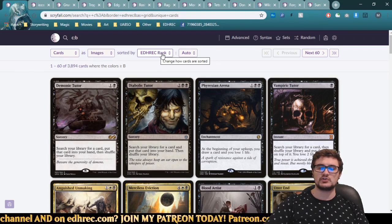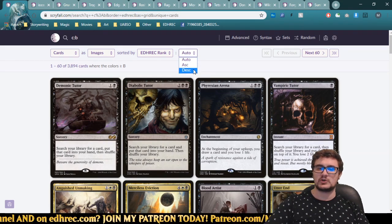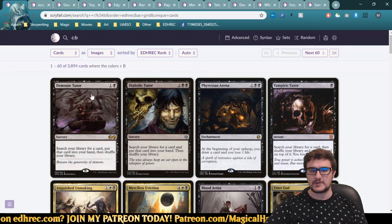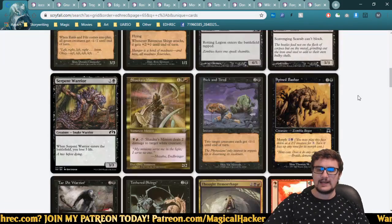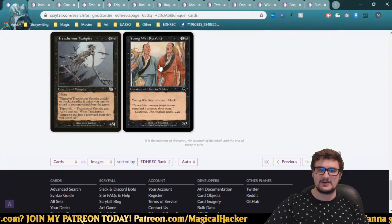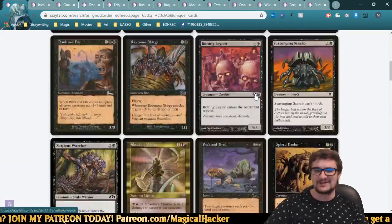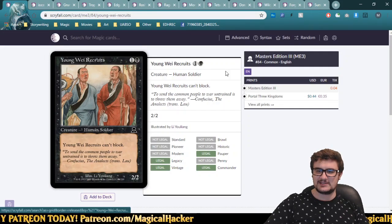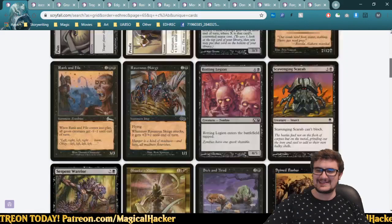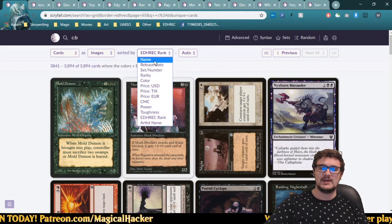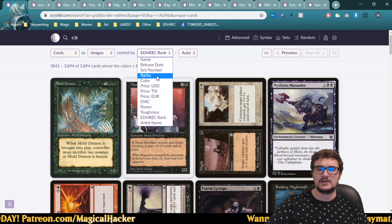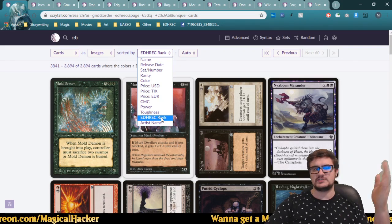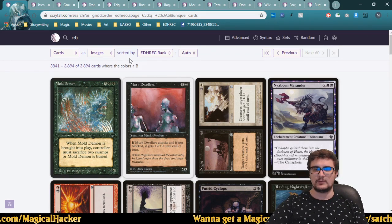For sorting, you can choose ascending or descending, or leave it on auto. I usually keep it on auto. For example, sorting by EDHREC puts Demonic Tutor at the top since it's in the most commander decks. Going to the last page shows the least-used card — here it's Young Wave Recruits, a two-mana 2/2 that can't block. Sort options include: name, release date, set and number, rarity, color, USD price, ticket price, euro price, converted mana cost, power, toughness, EDHREC rank, and artist name.